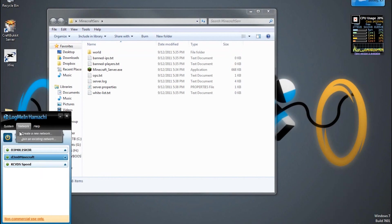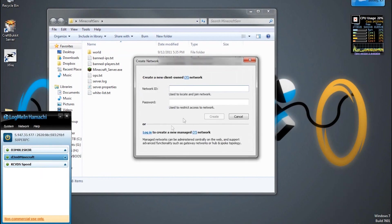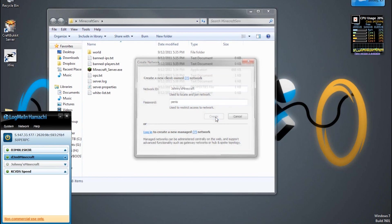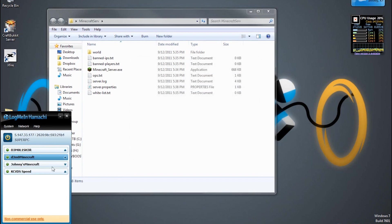Now you're going to want to create a network. Call it whatever you want. Call it, say, Johnny's Chinese Minecraft. Then set your password, which for now is going to be penis. Hit create and now you have your Minecraft network that you're going to use. Oops, and I just took up a lot of everything.